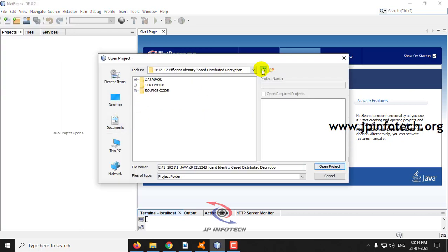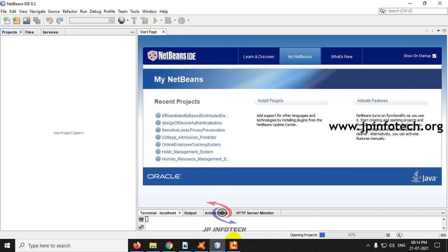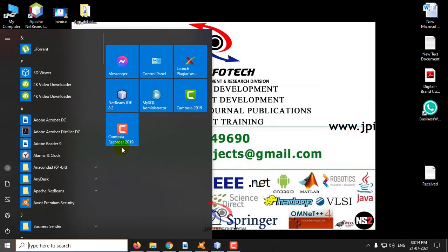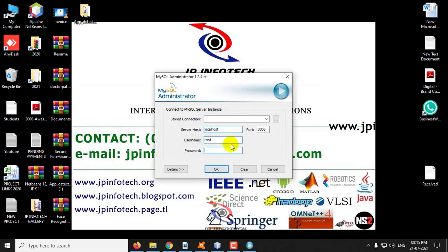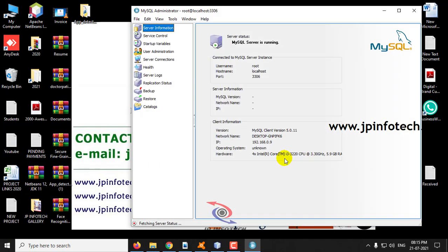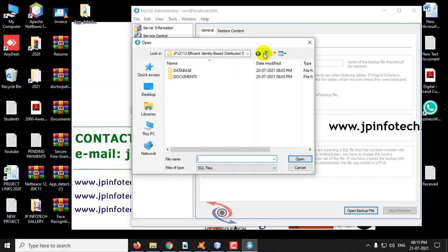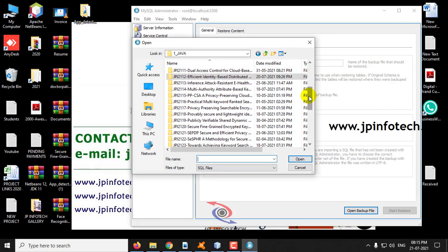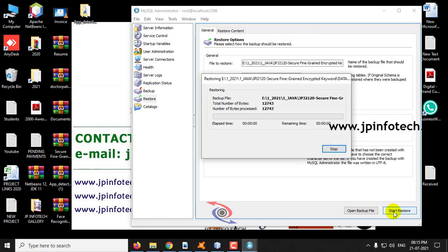Go to the project source code location and then click open project. Kindly wait till the complete project is loaded in NetBeans and the progress bar is completed. Meanwhile, we will attach the database in MySQL. Go to the MySQL administrator, go to the restore option, click open backup file, go to the project location, go to the database folder, select the database, and click start restore.